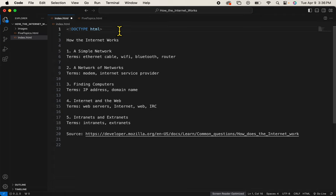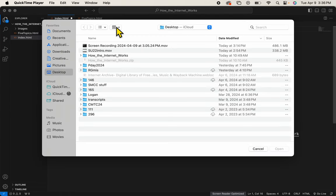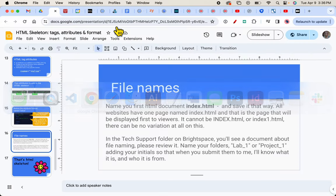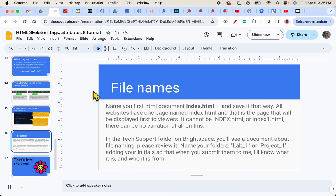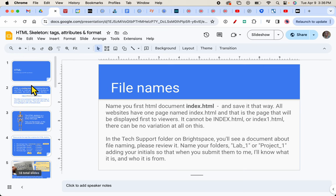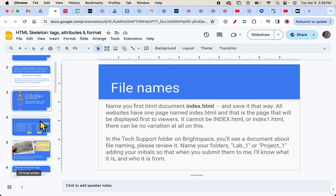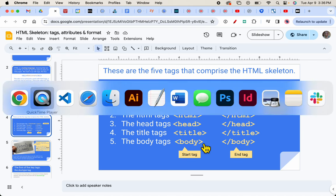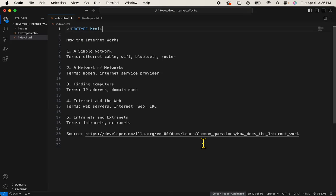If I look at our slideshow, let's see, where is it, right there, and go to our HTML skeleton, I'll see that these are the five tags I need to get on to our document. So we'll do that and we'll put them in the right order.